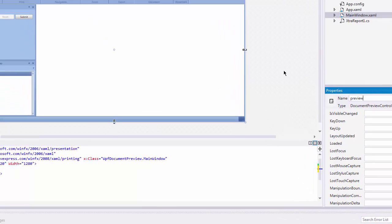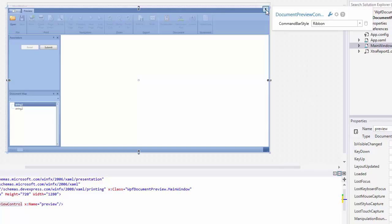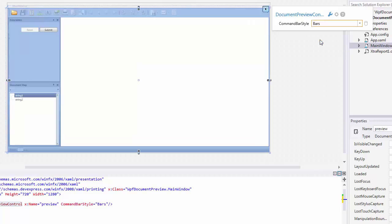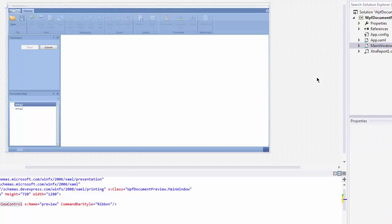By default, the Document Preview has a ribbon toolbar. To switch to the Bars toolbar layout or remove the toolbar, click the Document Preview Smart tag and in the Invoked Actions list, expand the Command Bar Style drop-down list and select the required option.